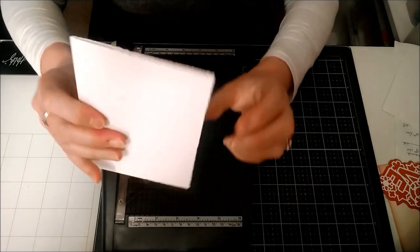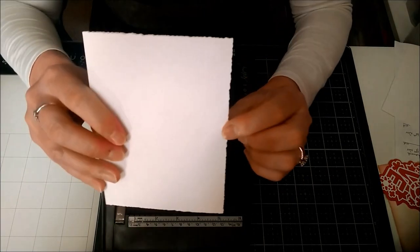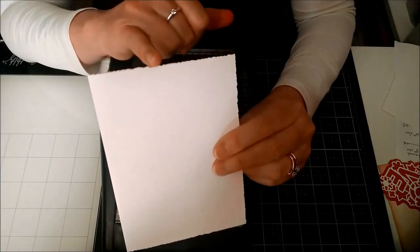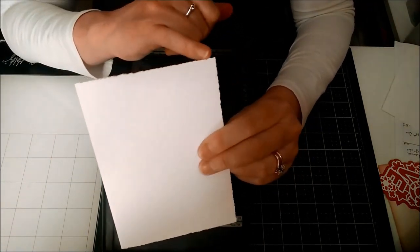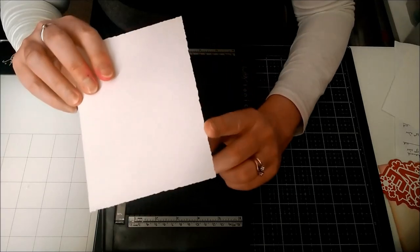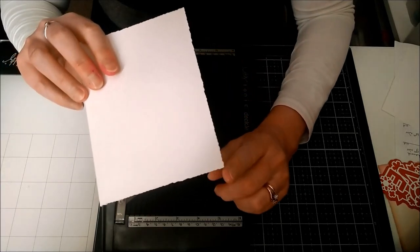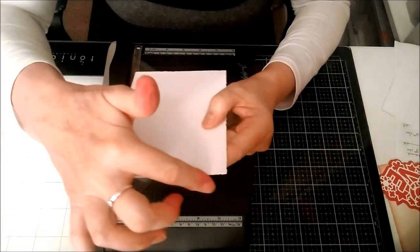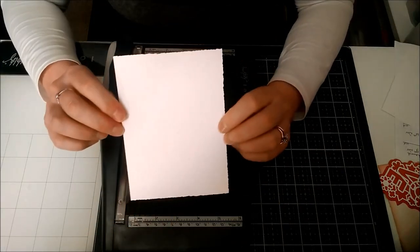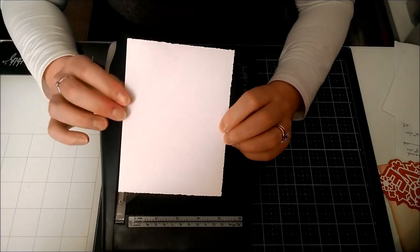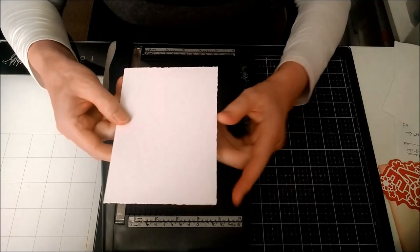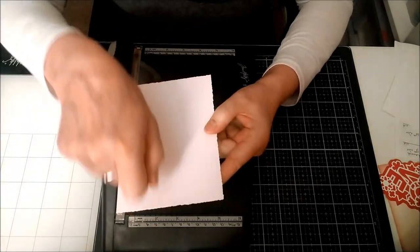You can see exactly what the trimmer does - it's a really beautiful edge. Normally, the way you would achieve that edge is by putting a ruler on your page and ripping back towards yourself.